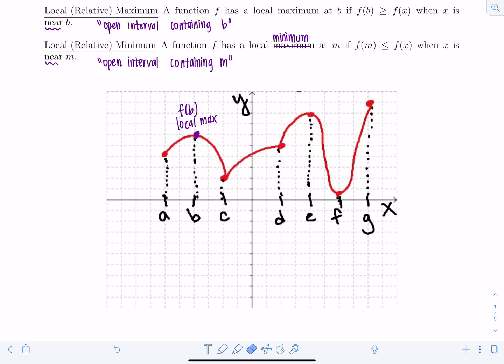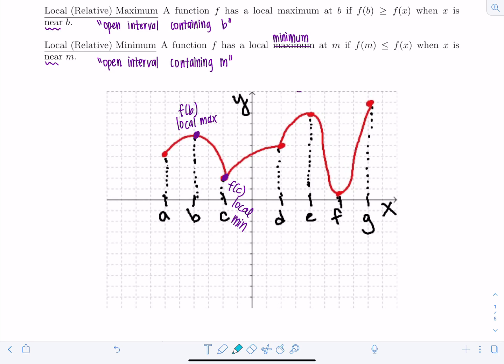Moving to the next point: f(c) is a local min — it's the smallest function value on this little neighborhood or open interval. f(d) is nothing. You might think it looks like a min or a max, but that's the problem: it's the smallest y value for function values to its right, but the largest if you're approaching from the left, so it's neither.